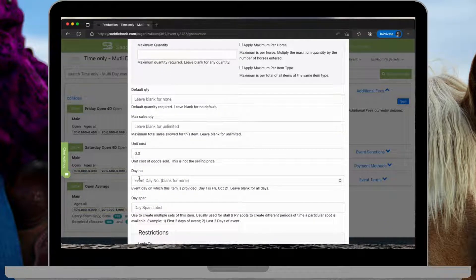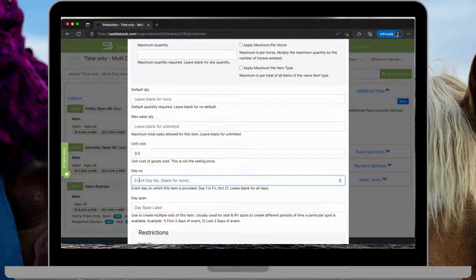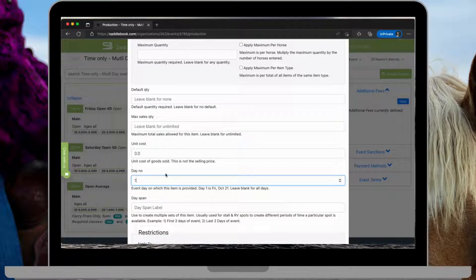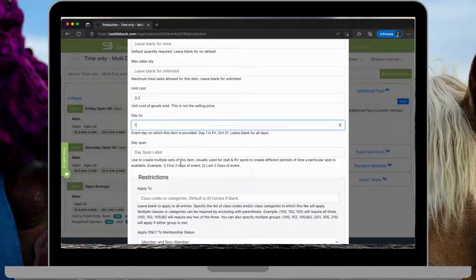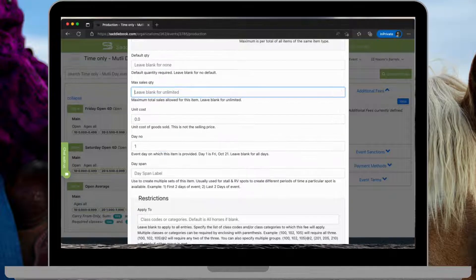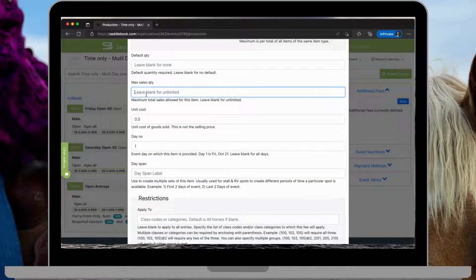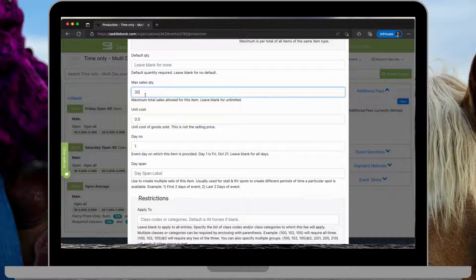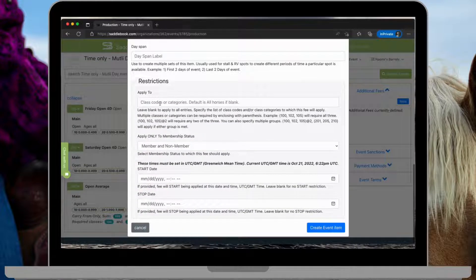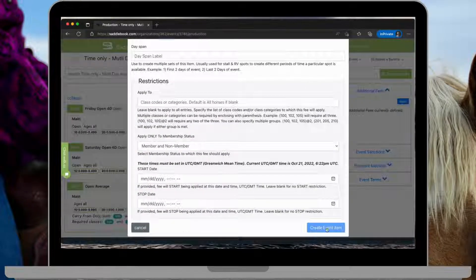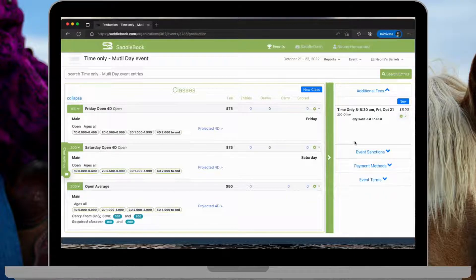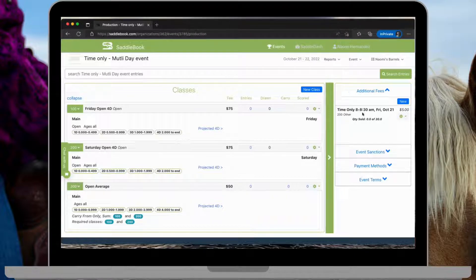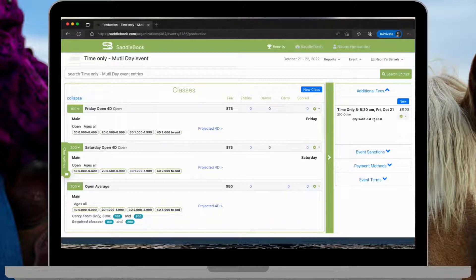And the day number on this is going to be one for the first day of the event, which is Friday. And I only have 30 to sell in this half hour time interval. Create the event item. So now we see that we have a time only from 8 to 8:30 AM, Friday, October 21st, zero out of 30 have been sold.